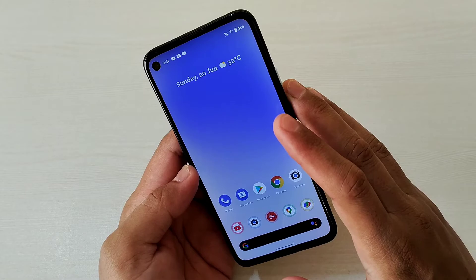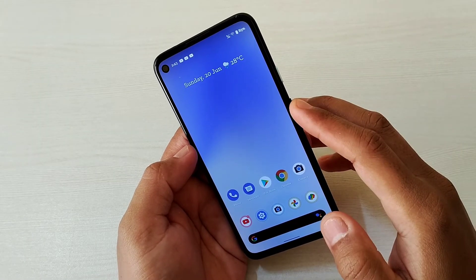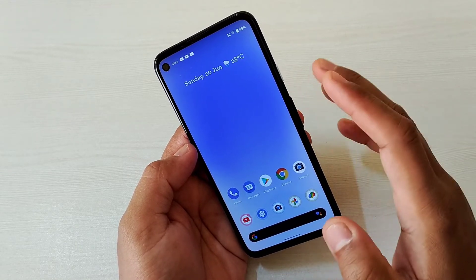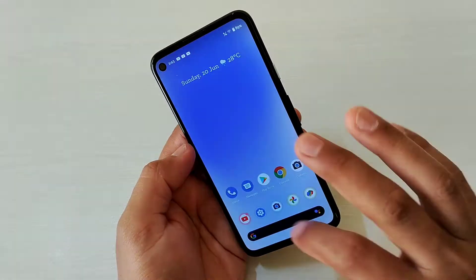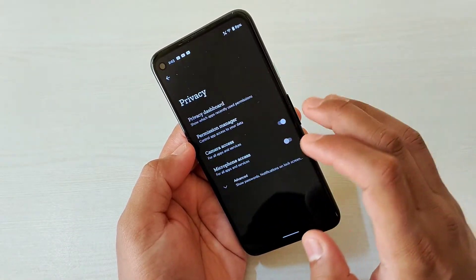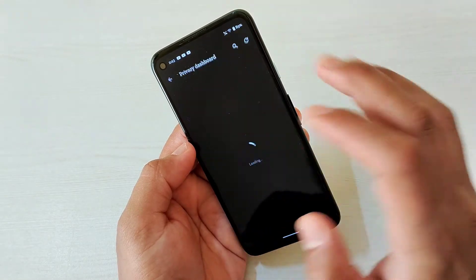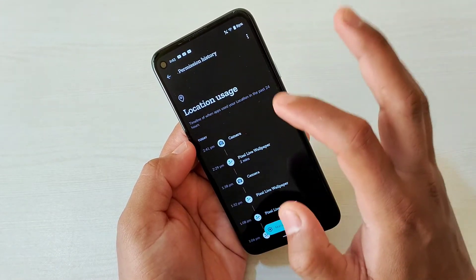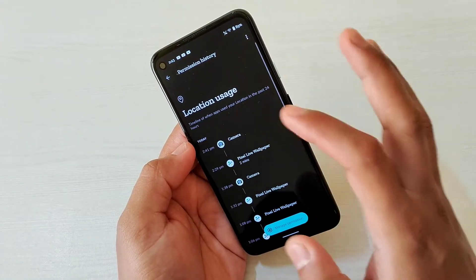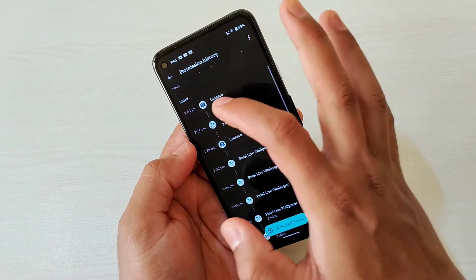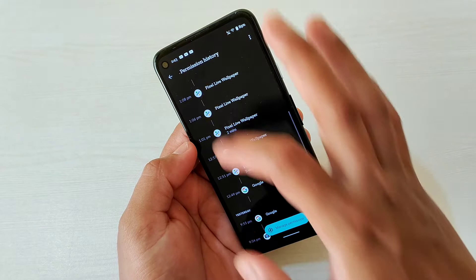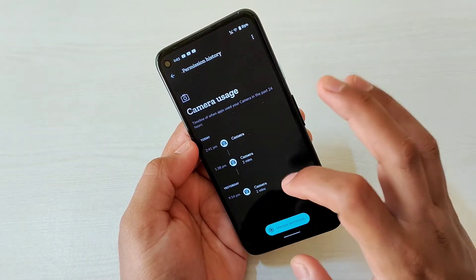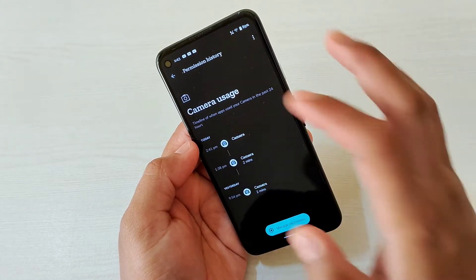Next is about privacy. Google has added a Privacy Dashboard — if you go to Settings and then Privacy, you get a timeline. For example, location usage will show you when and which app accessed your location. Similarly, for camera access you can see a timeline, so it's really useful for tracking apps that use your location or camera.